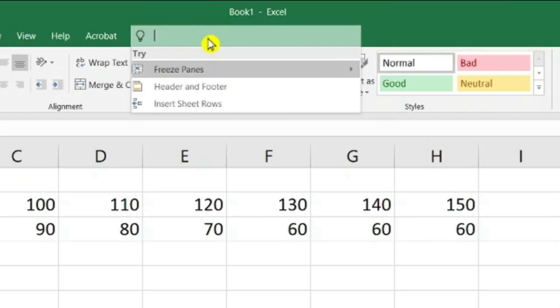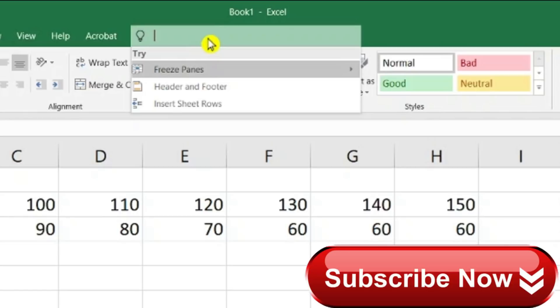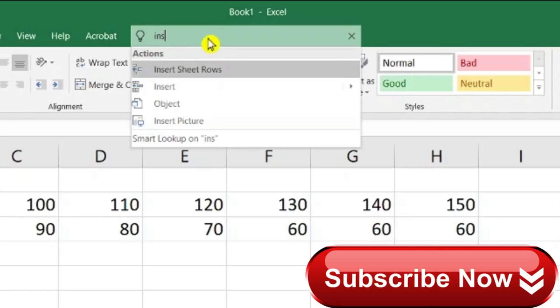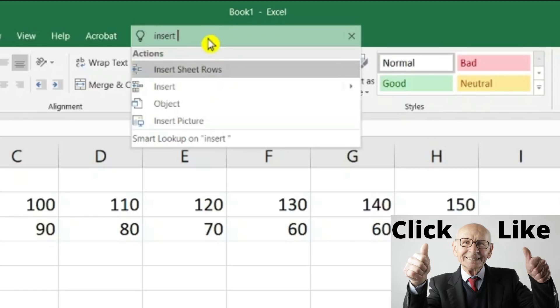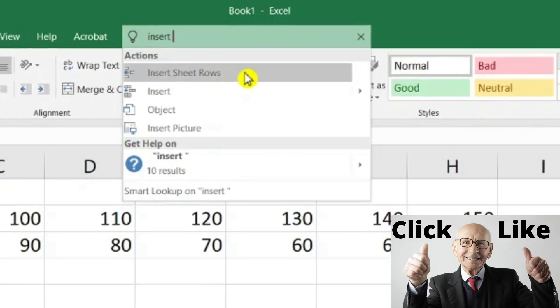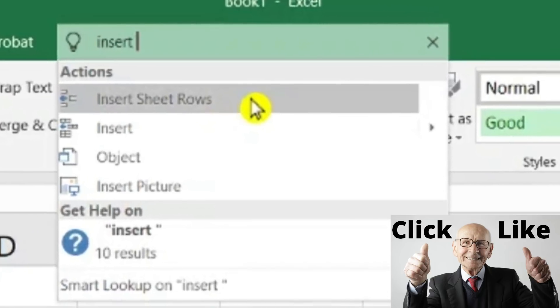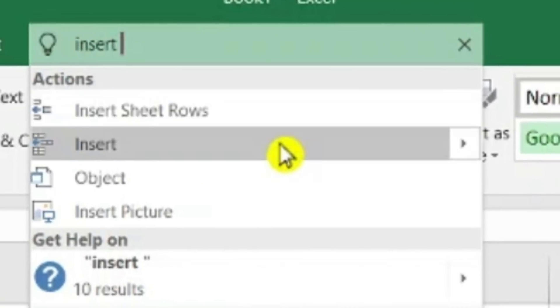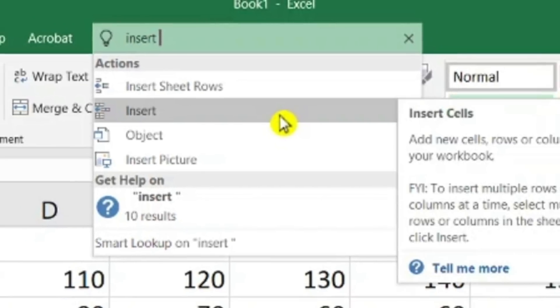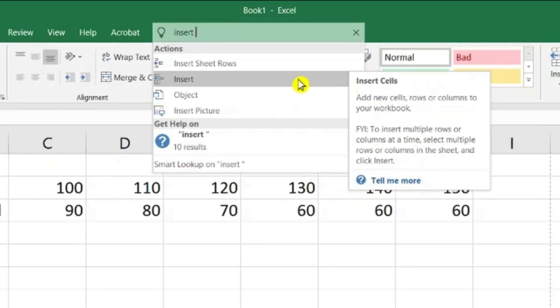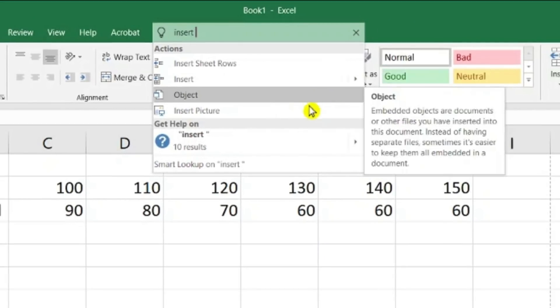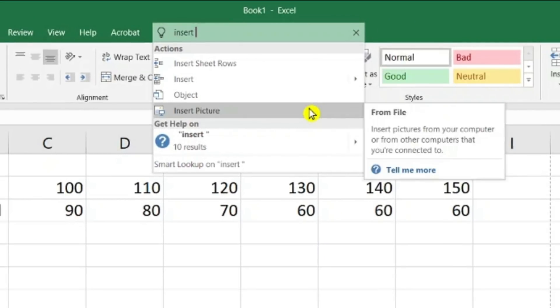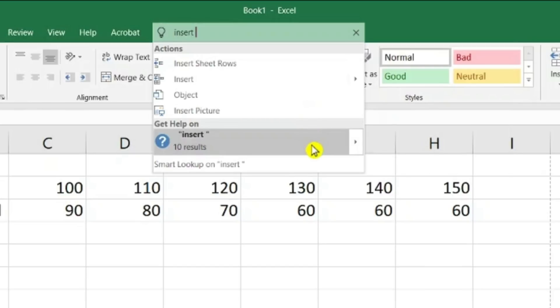If I'm unsure about any command, I can just go and type here. Let's say for example I want to insert rows only, and I type in here insert rows. So here it will show me all the options available - number one, insert, insert sheet rows, insert several other options, object, insert picture.